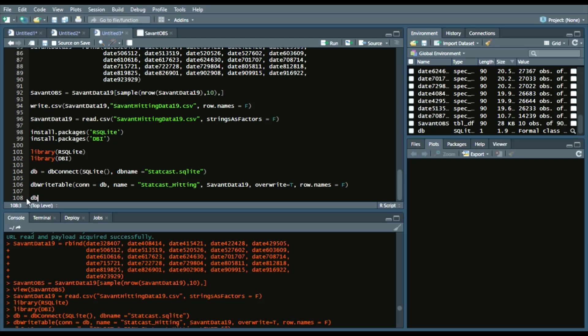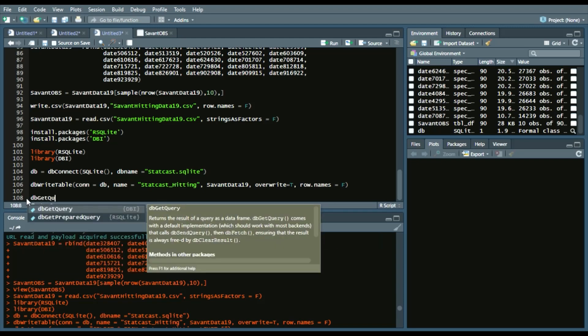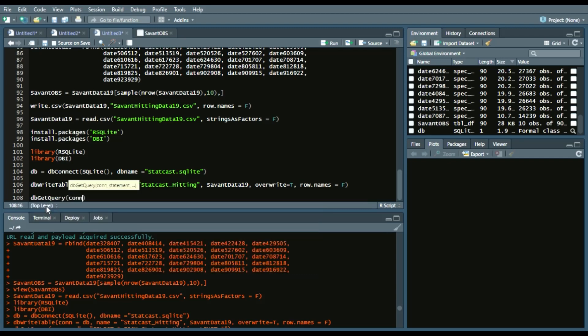How we achieve that is we'll say dbGetQuery from the DBI package. Our con, which is our connection, our connection is db, and we'll write a SQL statement. So we'll say select star, which is all observations from, since we called it statcast_hitting.